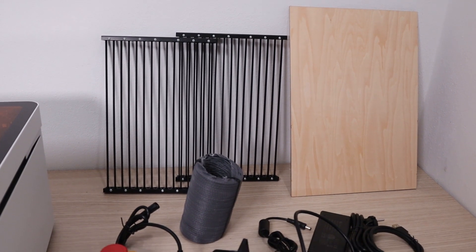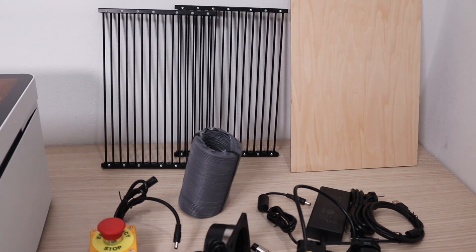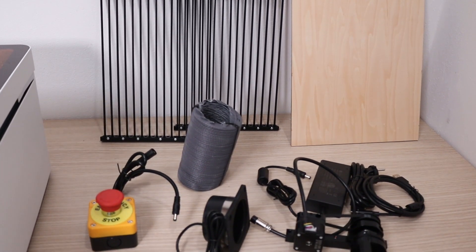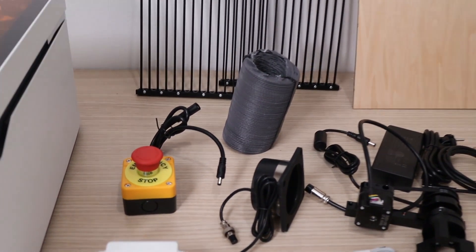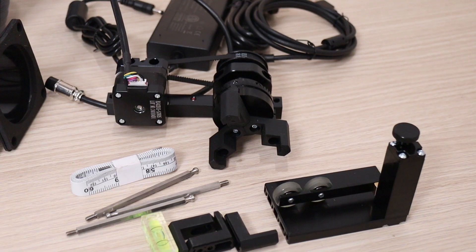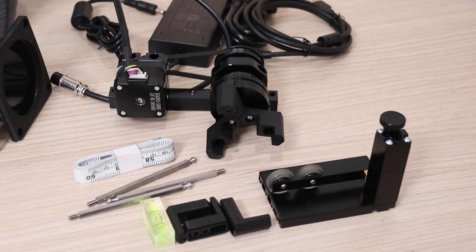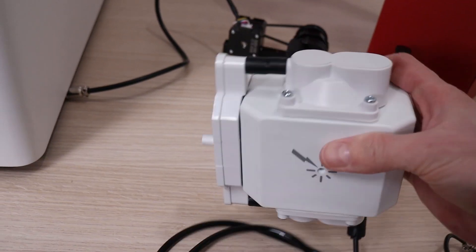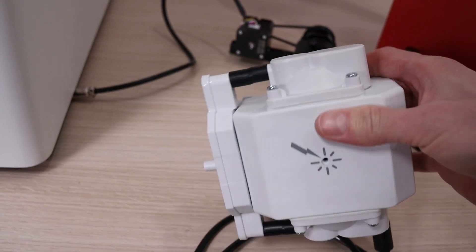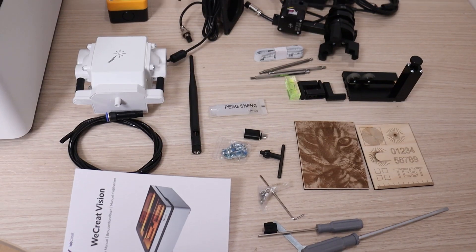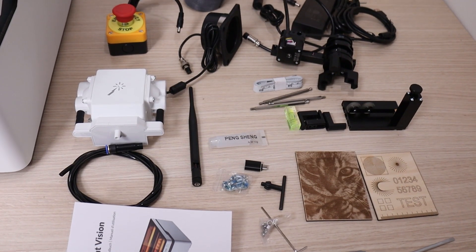In the package, you get a slat bed and some plywood boards, emergency stop switch, a good-looking Chuck-style rotary system, an automatic air assist pump, and some other basic accessories.